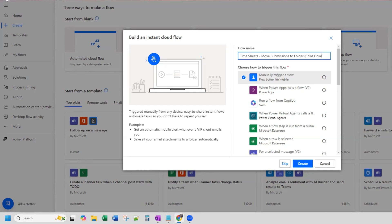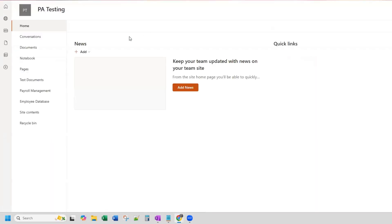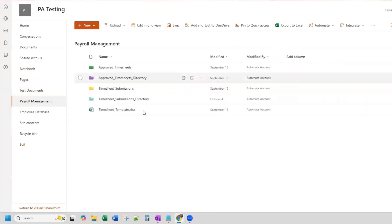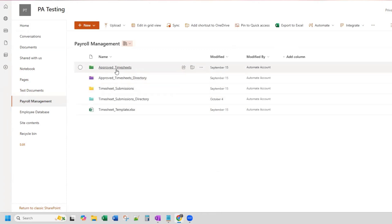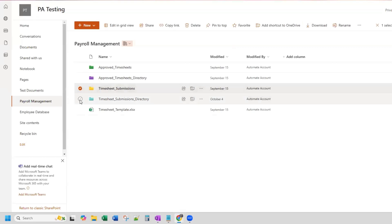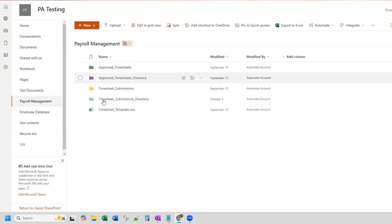If I hop over to SharePoint, I can show you the existing folder structure. Our folder structure looks like this. We have these folders that already exist. The ones I'll call your attention to are the timesheet submissions and timesheet submissions directory. This is the staging folder, and there is already a file in there. And then this is the folder that we're moving things into.